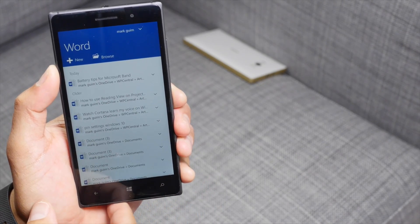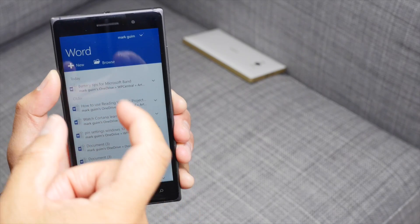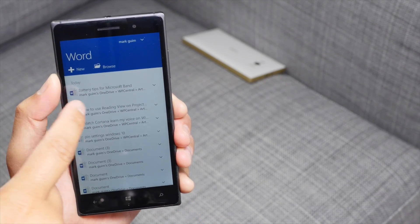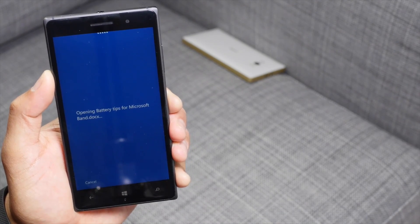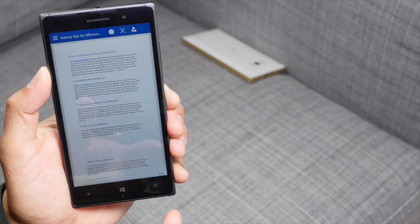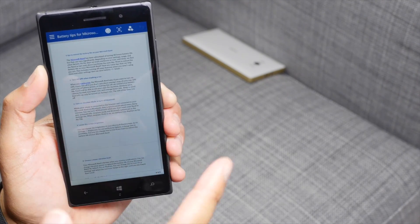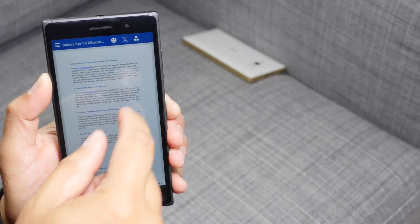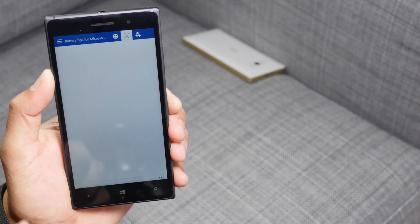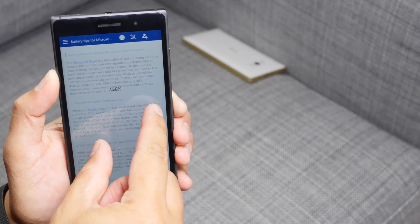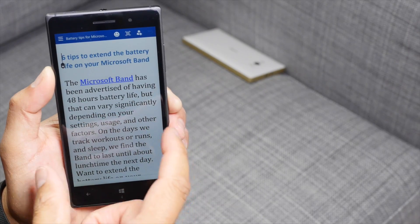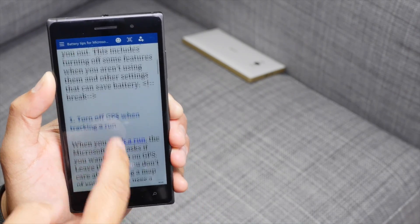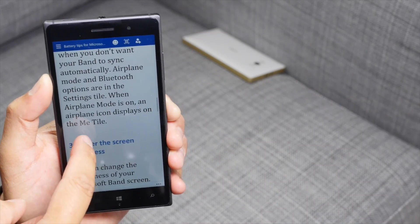So here's Word Preview for Windows 10 for phone. It's going to show you your most recent files. Let's go ahead and open battery tips for the Microsoft Band. So I've written this on my MacBook and saved it to OneDrive and my phone can see it. So here it is. You could tap on that button to make it show like that. I think if I make it 160% it's also going to wrap your text.